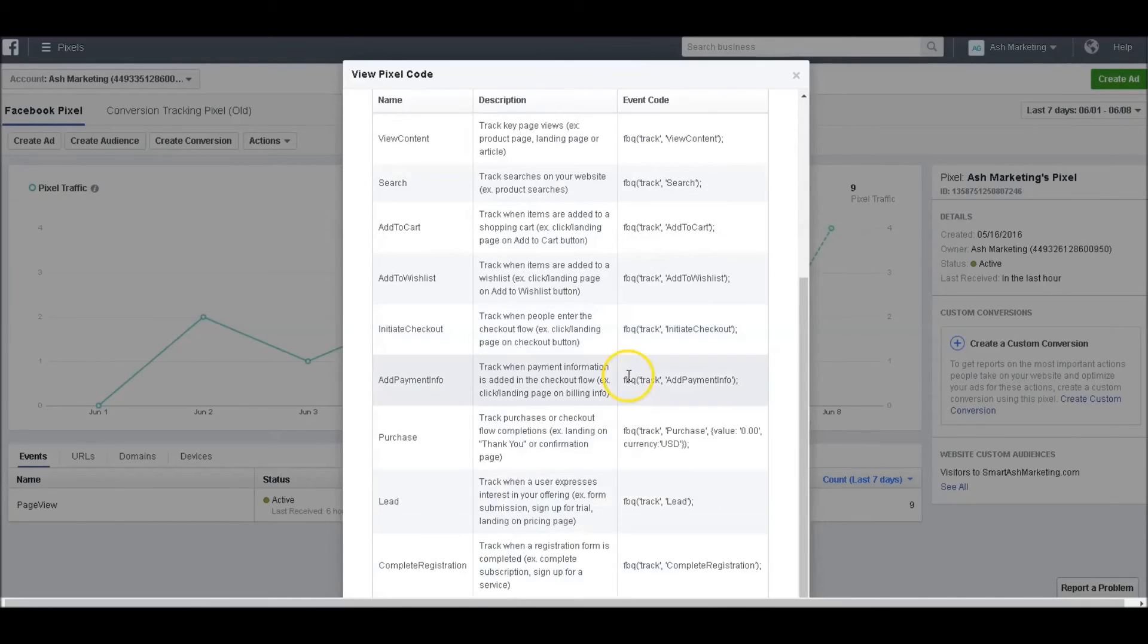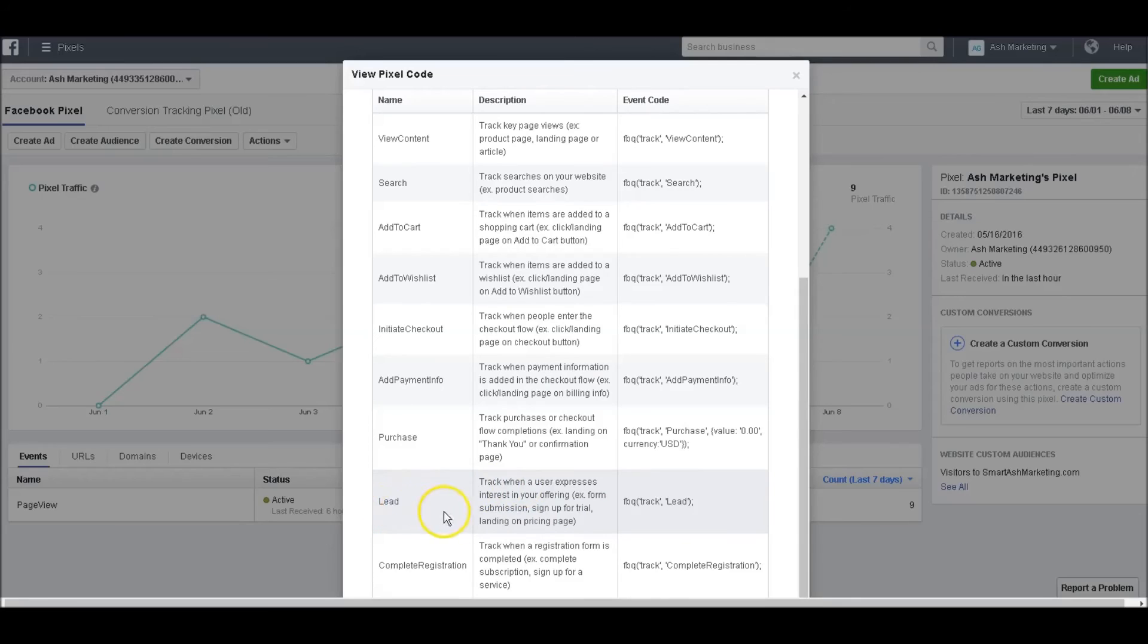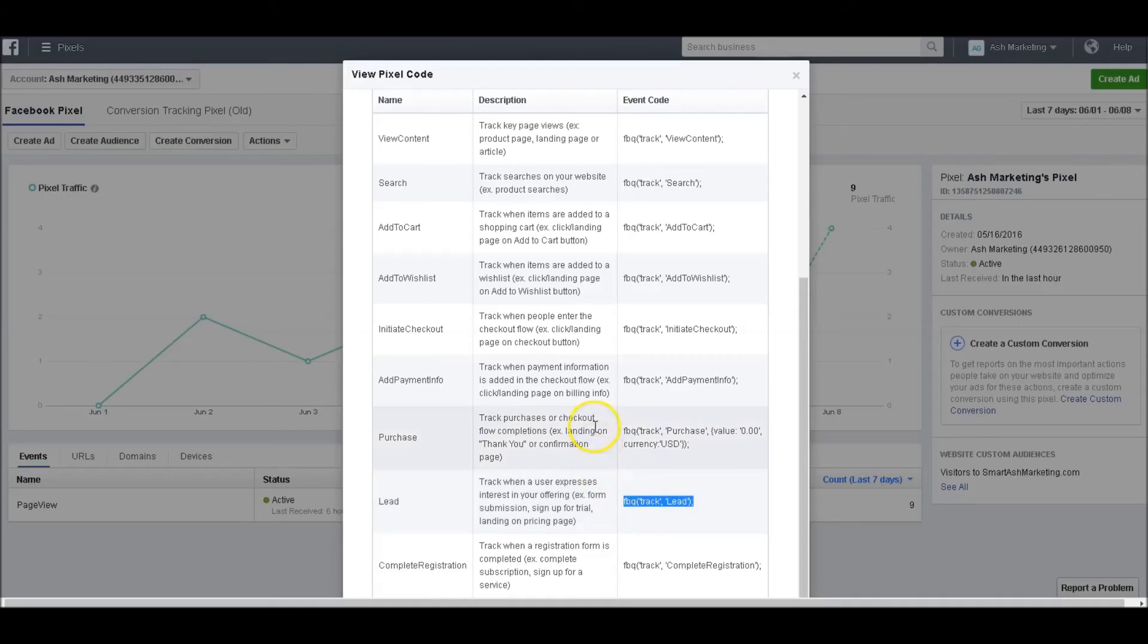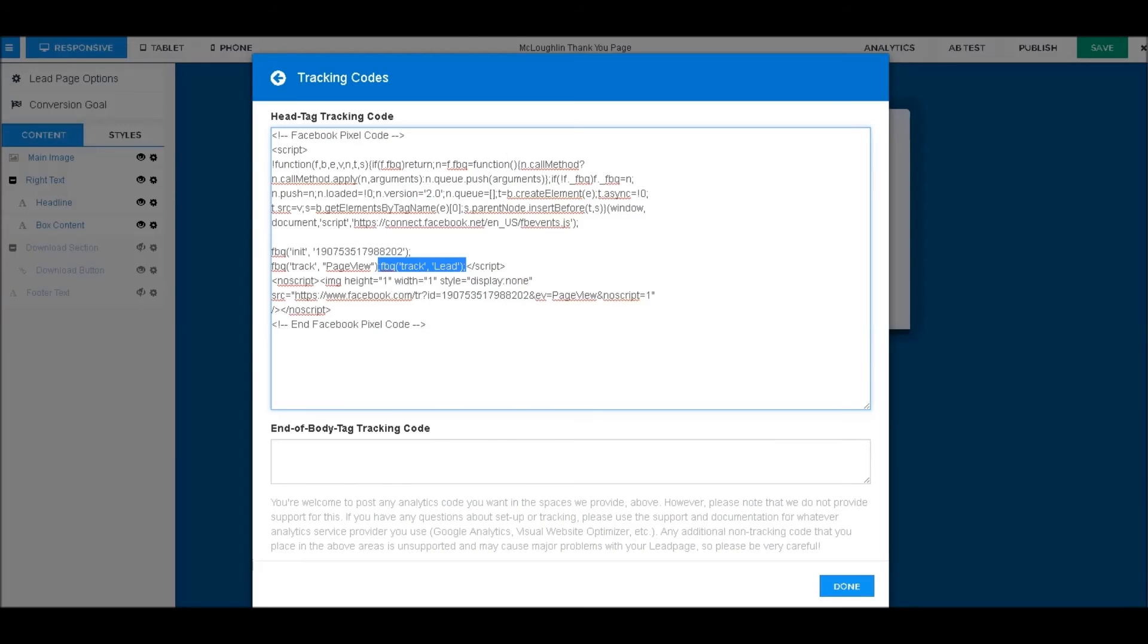—it's simple that way. We know that if they made it to that thank you page, they were indeed a lead and they opted in. You just grab this little code right here, copy that, go back into your LeadPages, and that